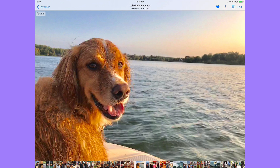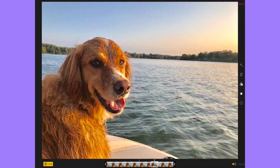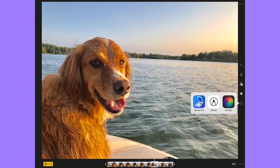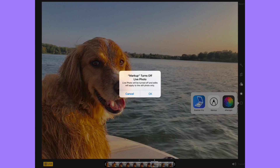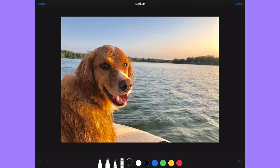To access markup in Photos, tap on Edit in the upper right. The pen tip isn't immediately visible here — you need to find the ellipse (the three dots / more button). Tap on that and it shows apps you can go into, and there's Markup. It does turn off Live Photos, but you can make a duplicate first if you want to keep the live version. Tap it and markup comes up.